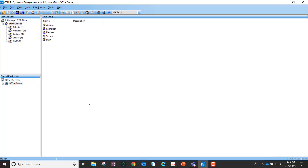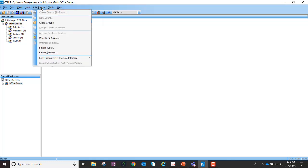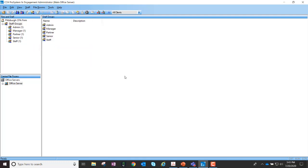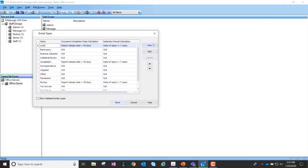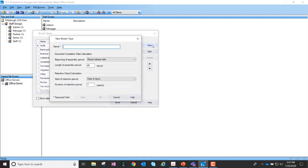If a firm wants to create binder types beyond the defaults within the engagement application, an admin user can go into the admin module and choose file rooms binder types. Here they can create a new binder type.